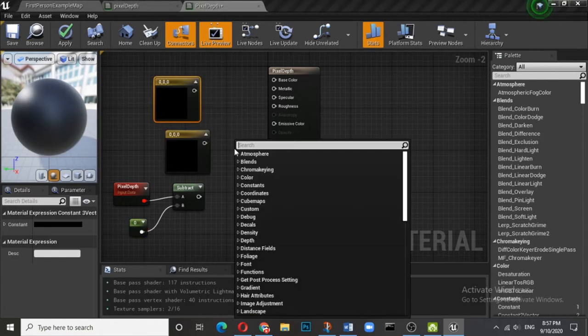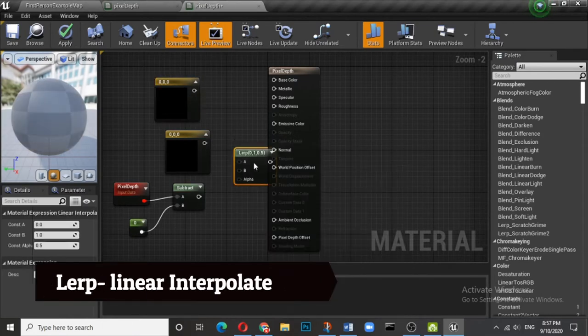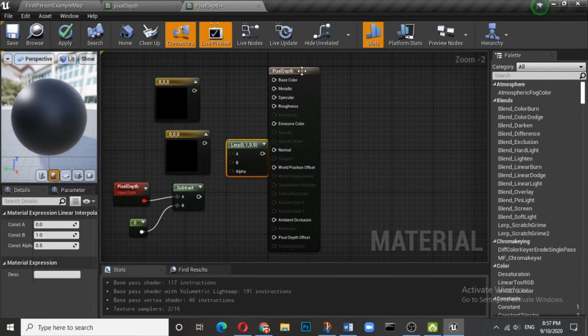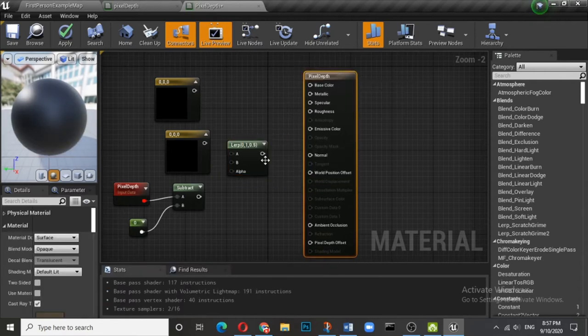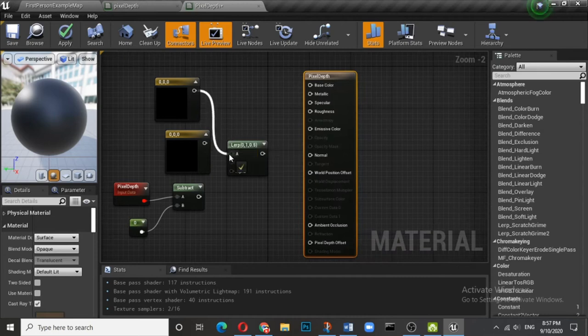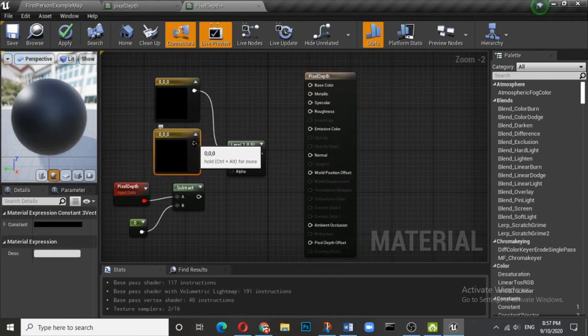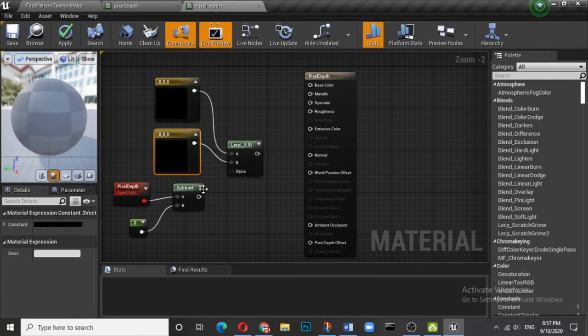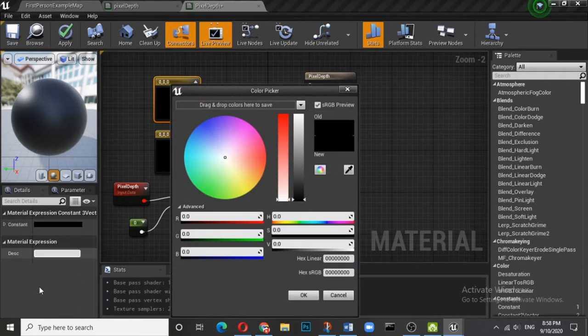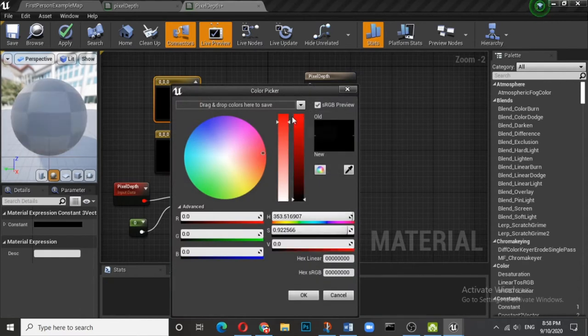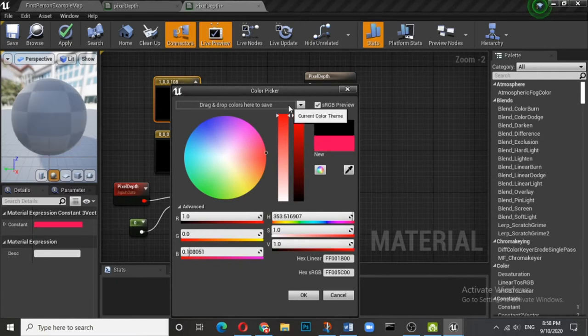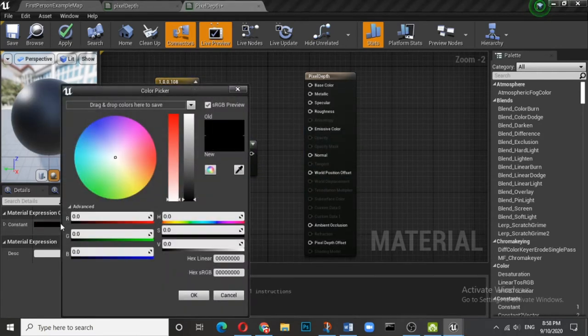Now you have to choose lerp. What is lerp? Lerp will interpolate both these colors. So let us connect A and the other one to B, and the subtracted with the alpha. Now let us choose two colors. So let me make it red, and for the other color we can make it green.